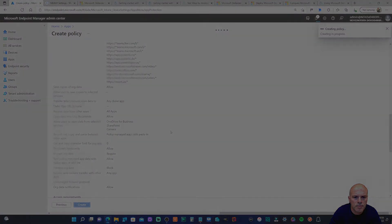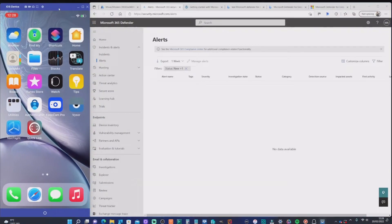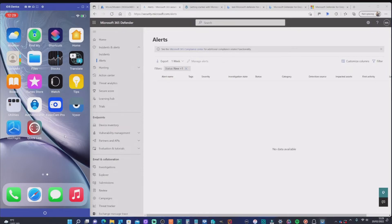Now we're back on screen — I'm mirroring my iOS device to the desktop, and I have a browser showing Microsoft 365 Defender, which currently has no alerts. We're going to test a vulnerability and see alerts appear in that portal. The scenario we'll follow is installing an Office app through the App Store, which should automatically prompt us to install MDE on the device, preventing access to the app until that's done.